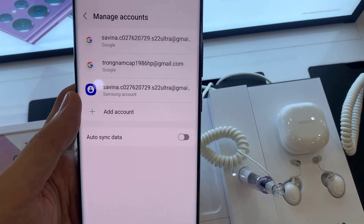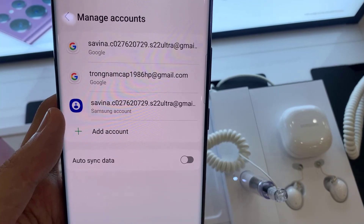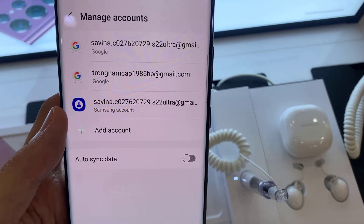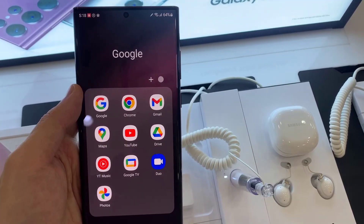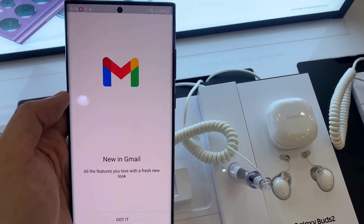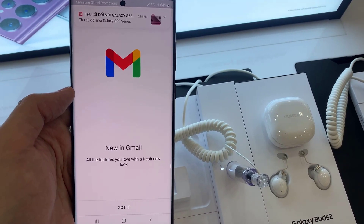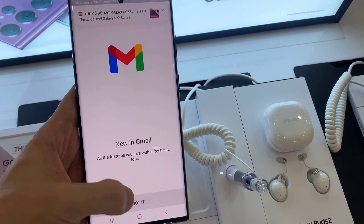You have now added your email account on your email app. If you want to add more email accounts, just follow the steps above. Thanks for watching this video.